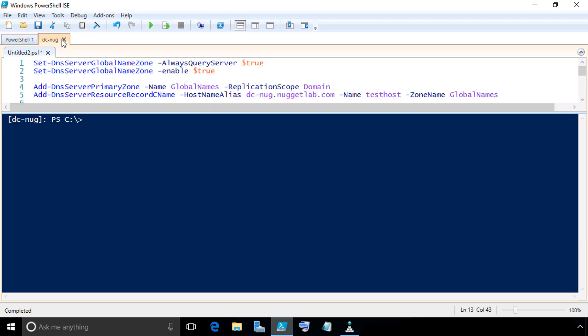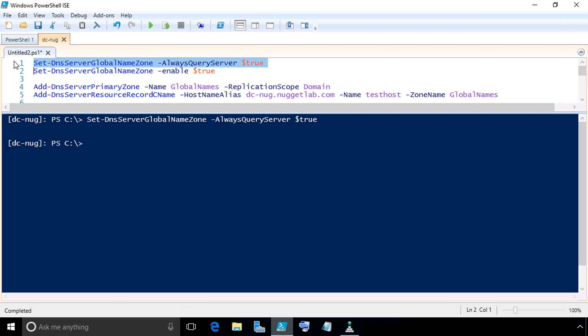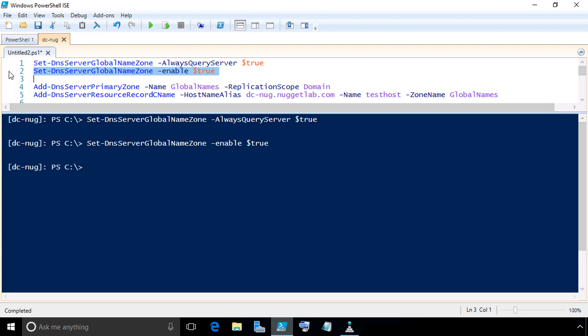So let's go back to our server, dc-nug, and let's enter these four commands. We'll highlight row number one and press F8 to execute that, telling it to do the query to the global name zone. Highlight row number two, we'll enable the feature. And we want to enable this feature on every DNS server that had a copy of that zone as well.